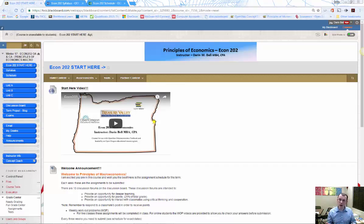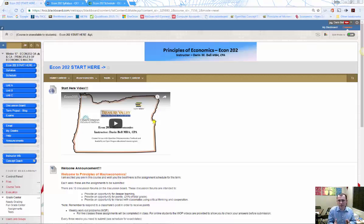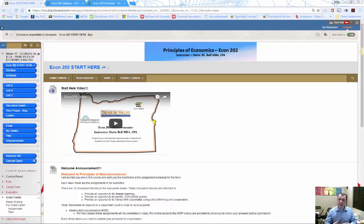In the chapter folders there will be videos available for both live and online students. For the online class, I also include additional support videos for the workout problems. For live students, the flipped classroom means all lecture and preparation happens outside of class, and in class we'll actually be doing the workout problems together.